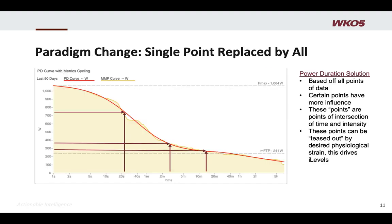What is an iLevel? What is an optimized interval? It starts by understanding it's a paradigm change. We move from the classic system of using a single point of data to relate training levels and targets, to using all points — using the entire curve. This is what we call a power duration solution.